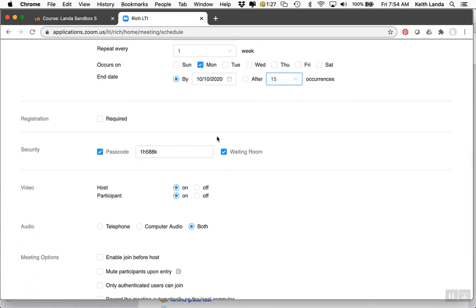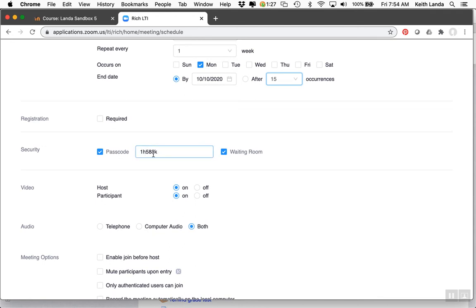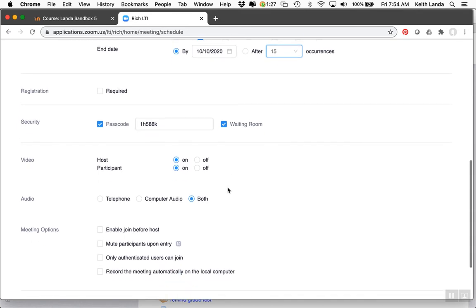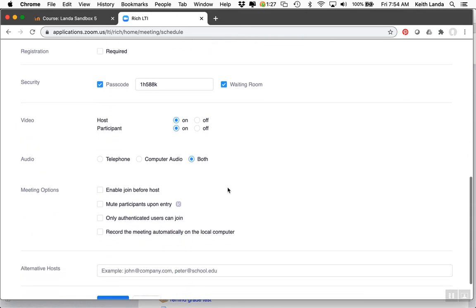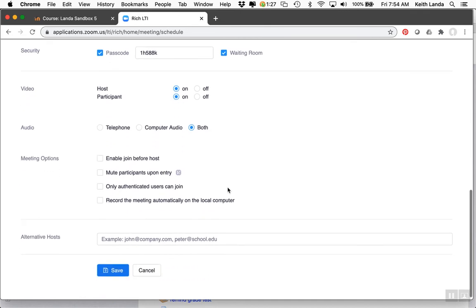You can decide whether you want a waiting room or if you want sessions set up so students can come in for office hours. Leave the passcode on. Students will access these sessions through Moodle, so they don't need to know the Zoom session address.